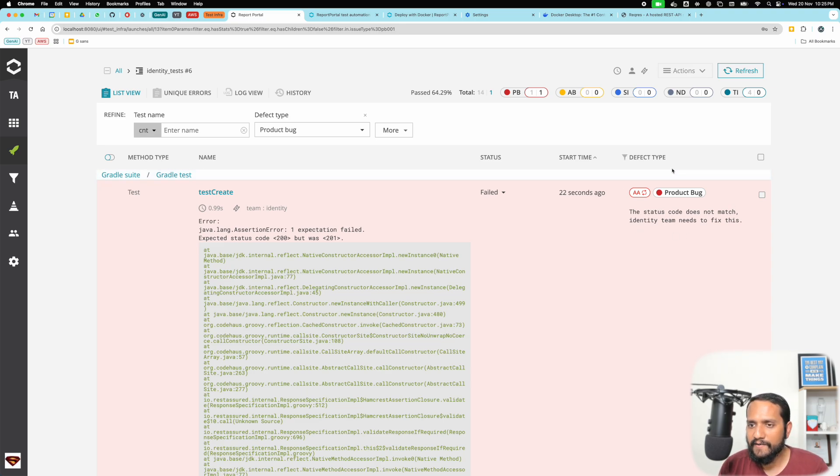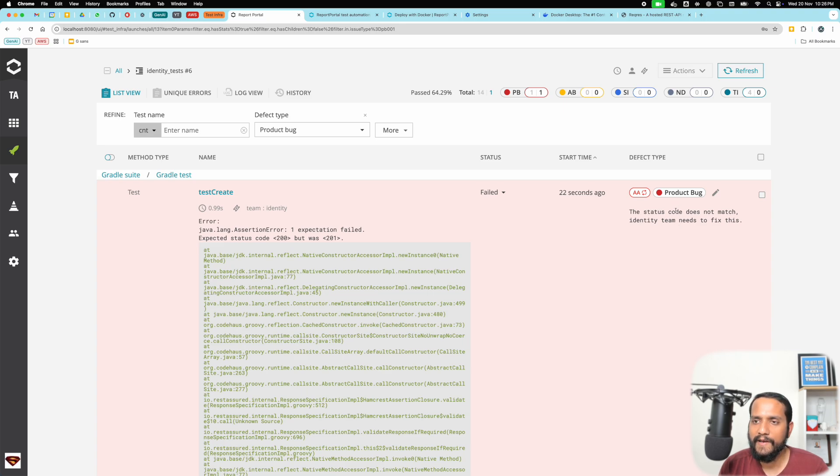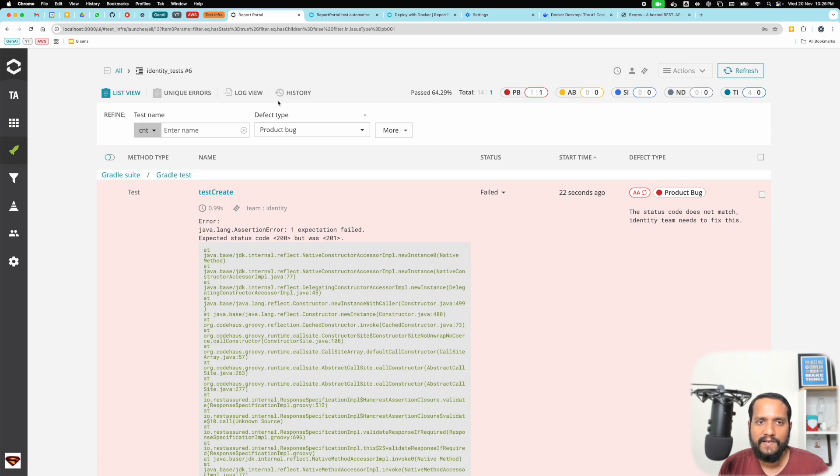It just tags it for me, saving me a lot of effort. I don't need to reanalyze this test, which is fantastic.